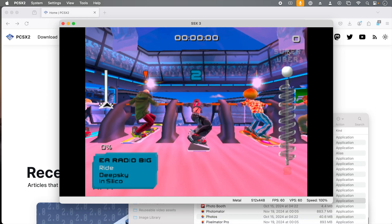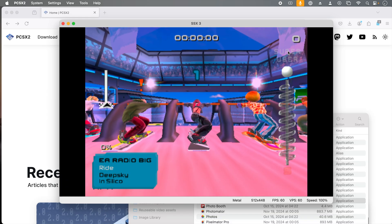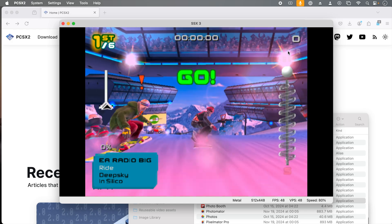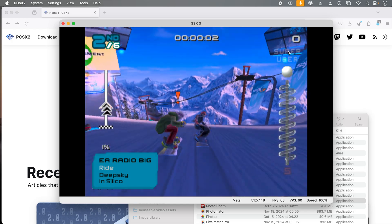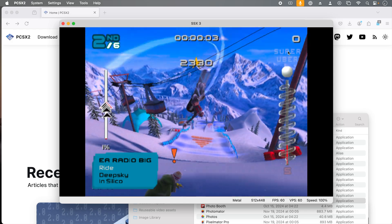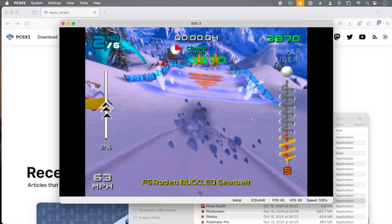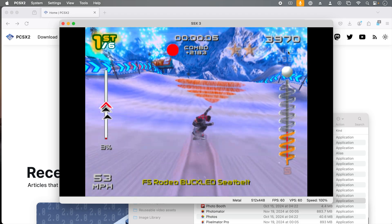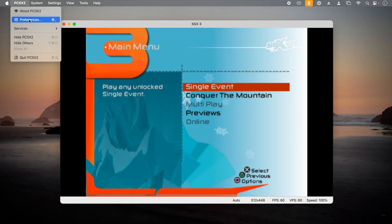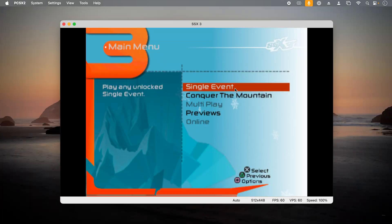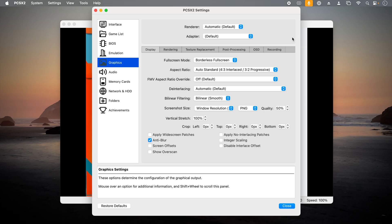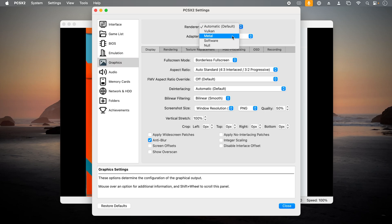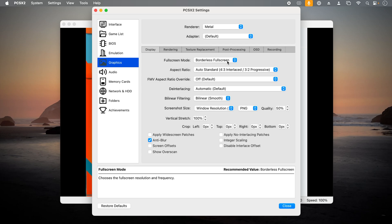Here I am playing SSX 3 at the default resolution, but one of the best things about PlayStation 2 emulation is you can really improve the graphics fidelity. Under the PCSX2 menu, we're going to go to preferences. Then we're going to click graphics. The first thing we'll want to change is the renderer. Metal is Apple's default graphics API, and it'll give us the best performance, so select that.